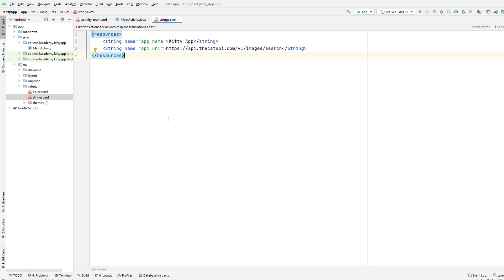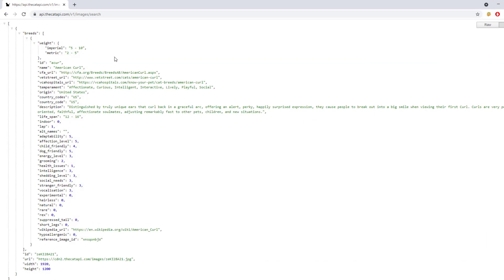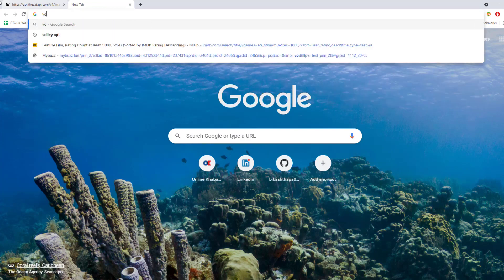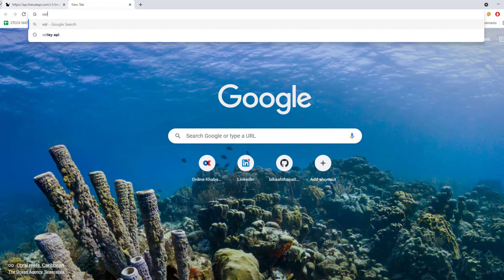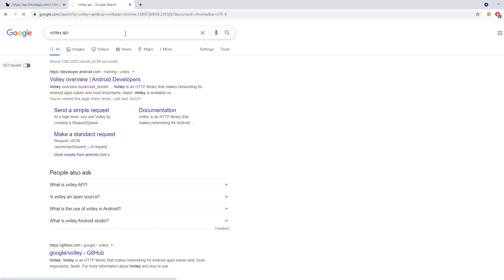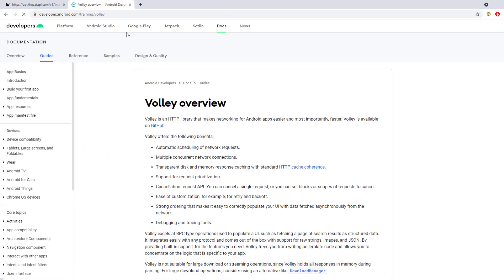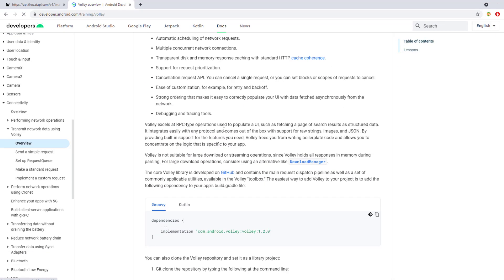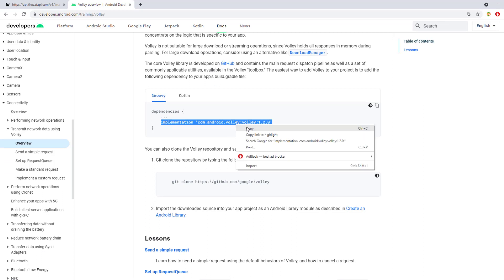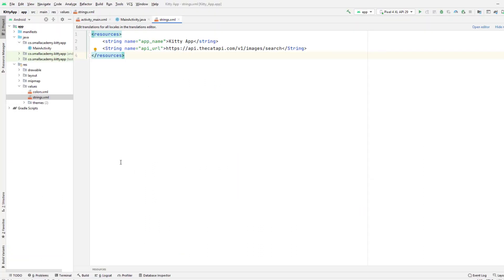If you want to use Glide or anything else you can do that as well, that's perfectly fine. But I'm comfortable with Picasso so I'm going to go ahead with Picasso. Let's go ahead and get those libraries and add them in our application. The first thing I'm going to get is Volley library. Go ahead and search Volley API and you will get this developer.android.com training Volley website.